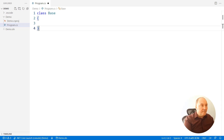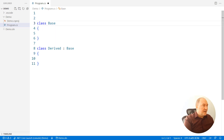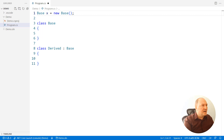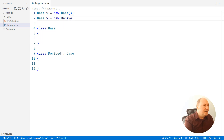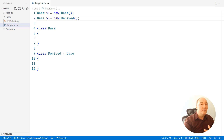So we have the base class and the derived class. We can instantiate an object of the base class and assign it to a reference. We are assigning the base object to a base reference — that is legal, obviously. But it's also legal to assign a derived object to the base reference. Why is that important?